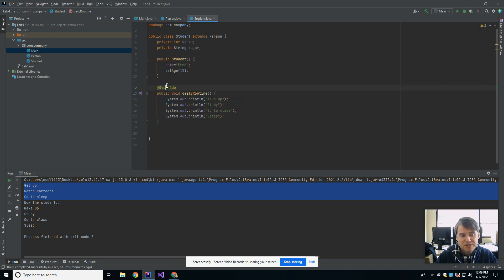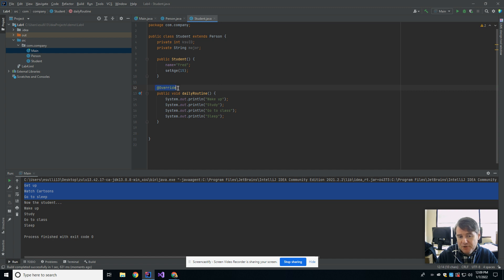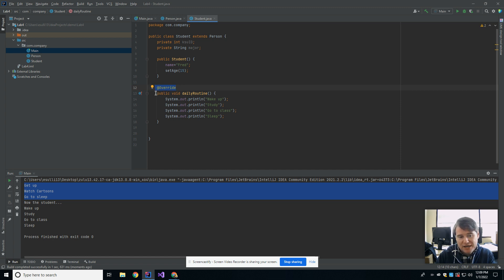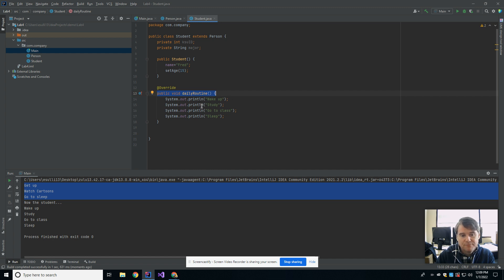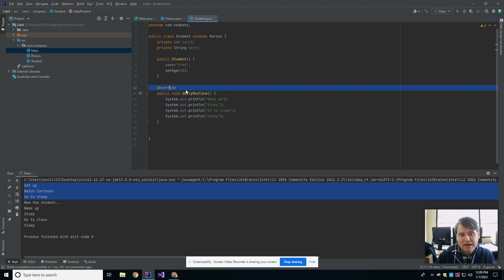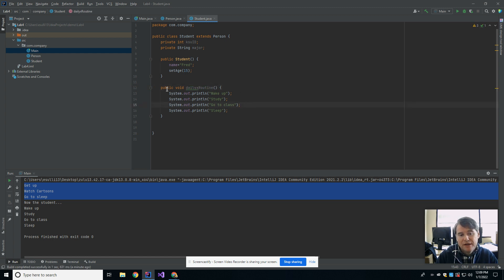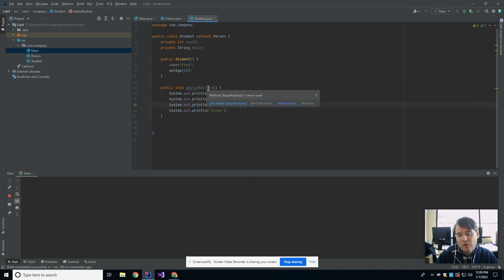Once again, I mentioned that this is an optional word in Java. You don't have to put the overwrite here. It will compile either way. The reason that it's good to put that there is because if you put it here, the compiler is able to check that this actually is successfully an override. If you don't put it here, you could accidentally make a mistake that wouldn't be caught by the compiler. So for example, now I have a new method called daily x routine because of a typo.